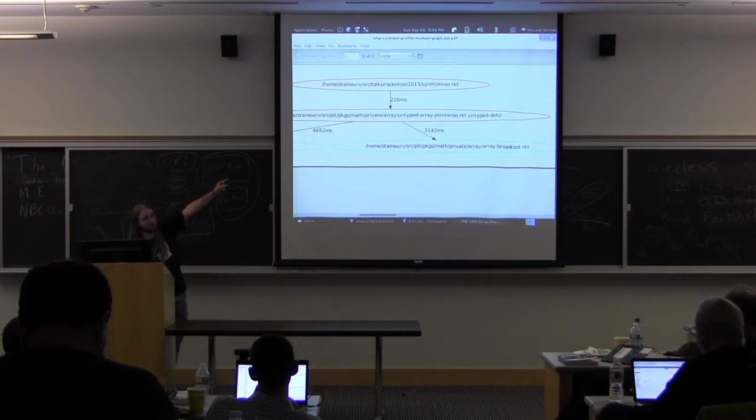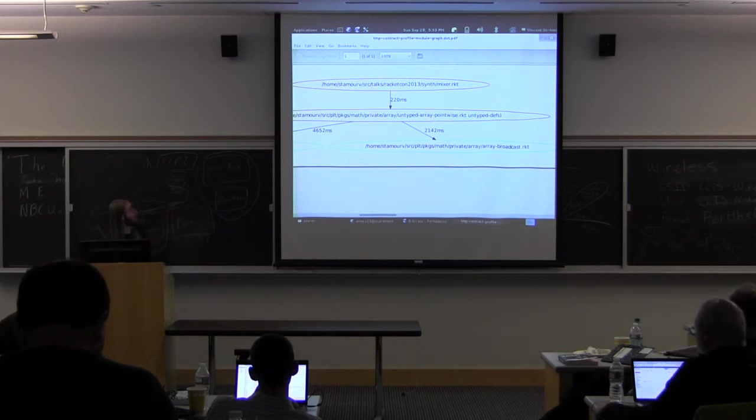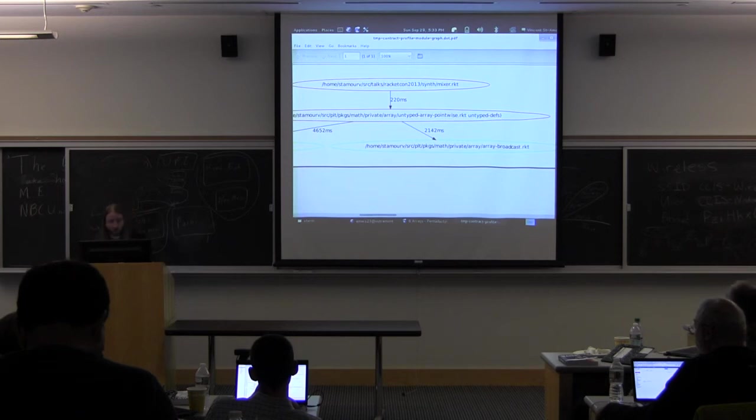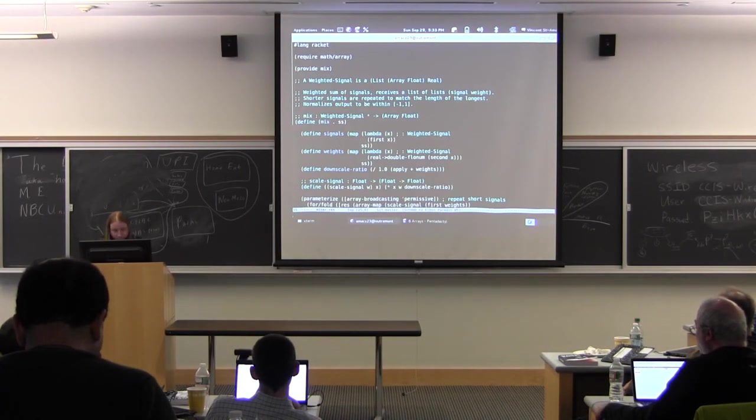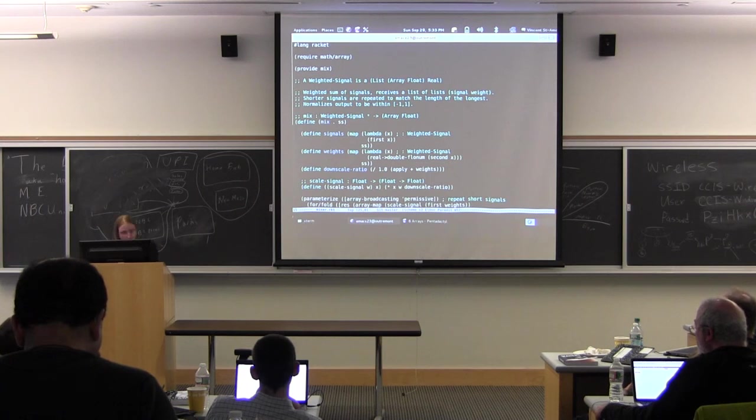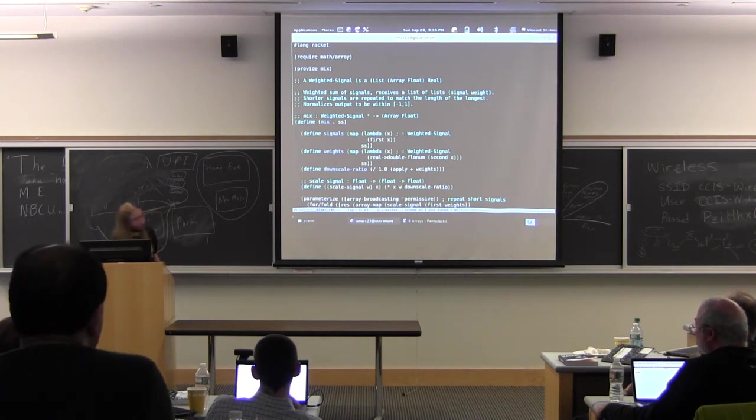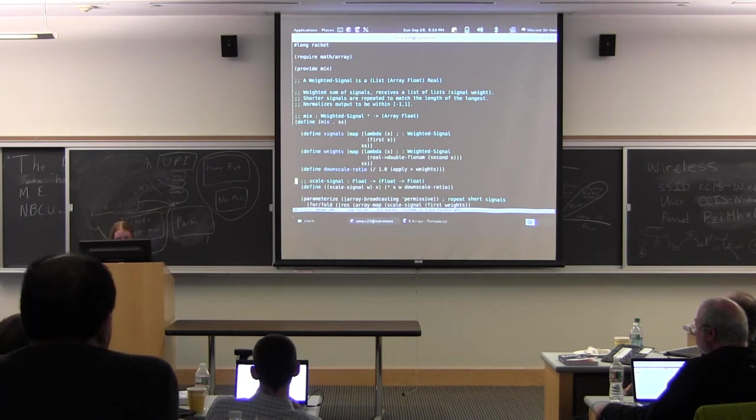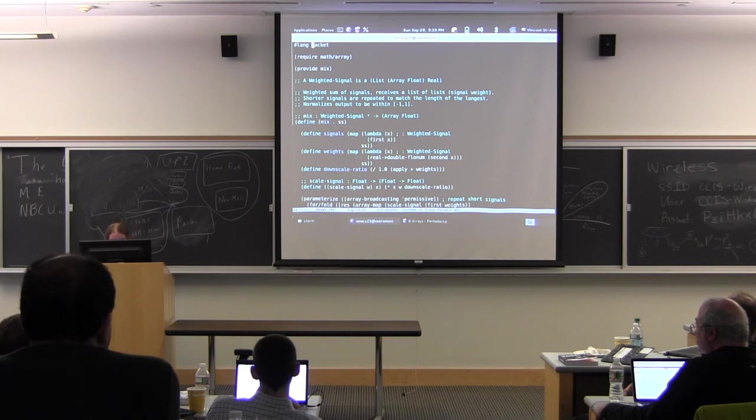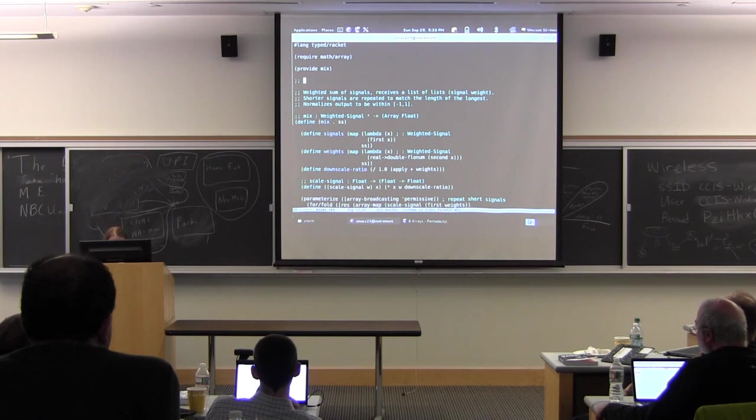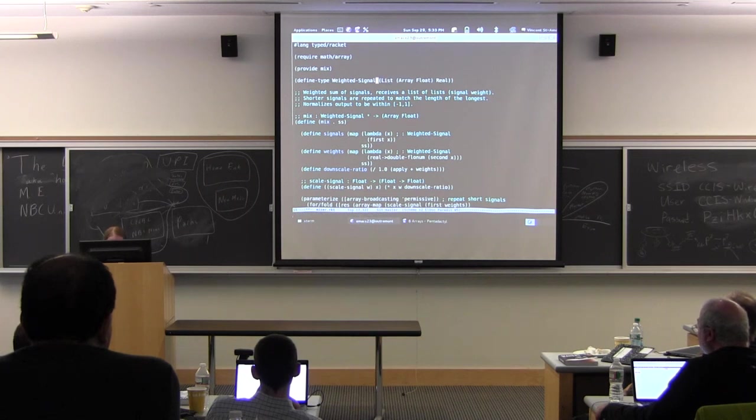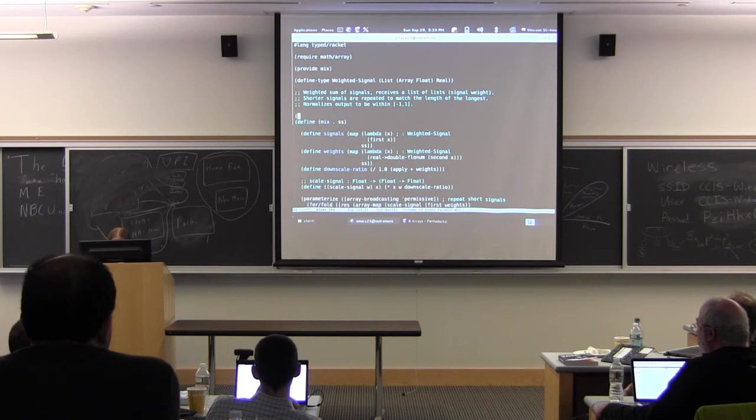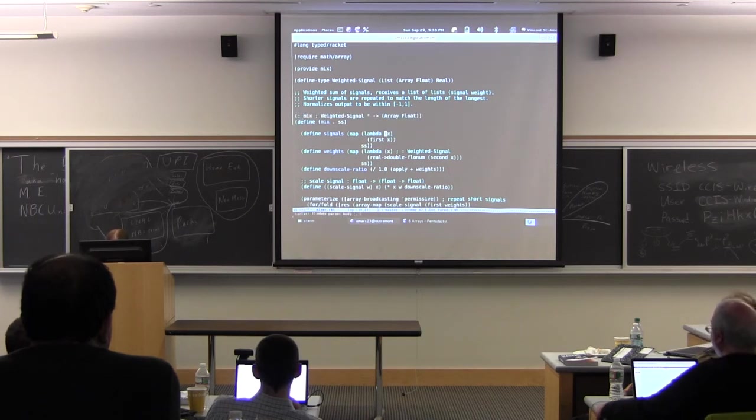So that suggests an area for improvement. What if we make the mixer typed? So what if we translate it to typed racket? Hopefully that should solve the problem. Let's give that a try. So here's the mixer. I think it's part of it. So let's change this to be a typed module. So here we have a data definition that becomes a type definition. Okay. And this type here.